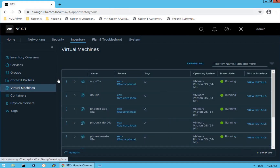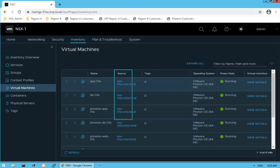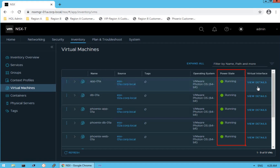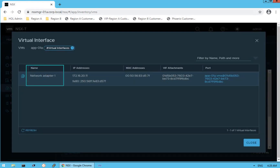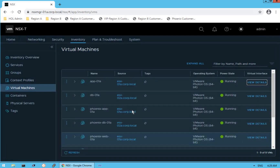The next option is virtual machines. There are nine virtual machines running on this infrastructure. For each VM, you can see its name, which host it is running on, any tags assigned to it, the operating system, and the power state. Clicking View Detail gives more information: how many network adapters the VM has, the IP address assigned to each VNIC adapter, the MAC address, VIF attachment, and port ID.